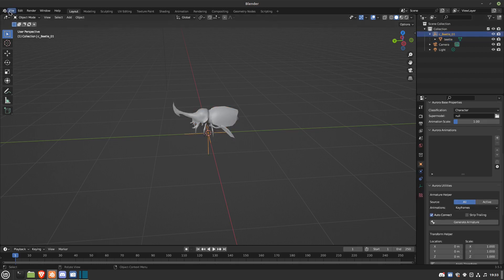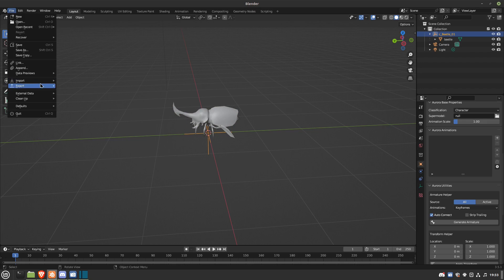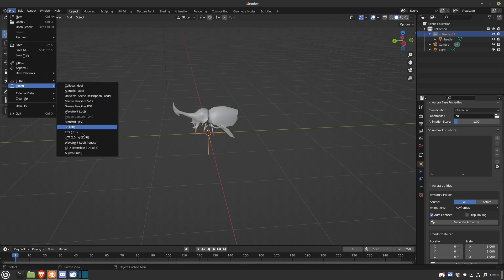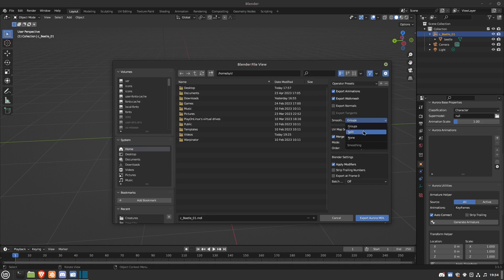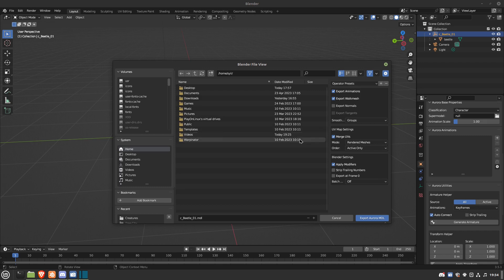And then you go to Export. You want to export the Aurora.MDL file. Wherever you want to export to, and hit Export. Now you can do, if you don't want any shaders, you can do None, you can do Groups. You can also export multiple models at the same time. If there's multiple models you are working on, you select it, Selected.